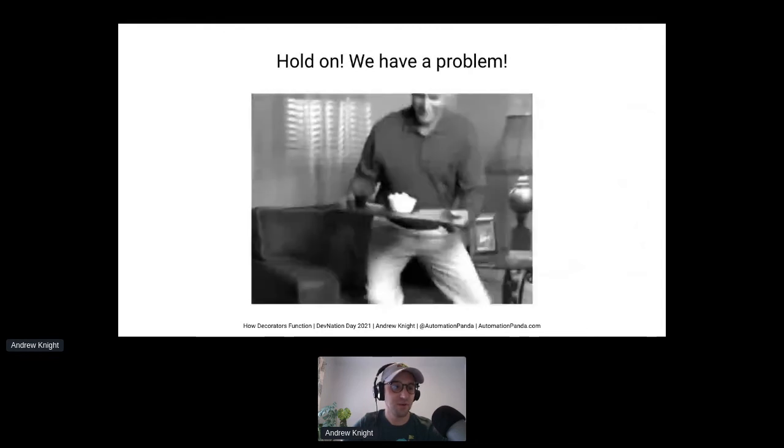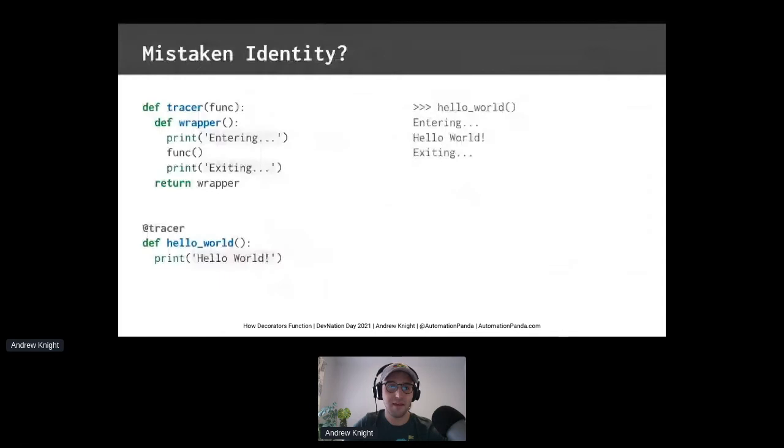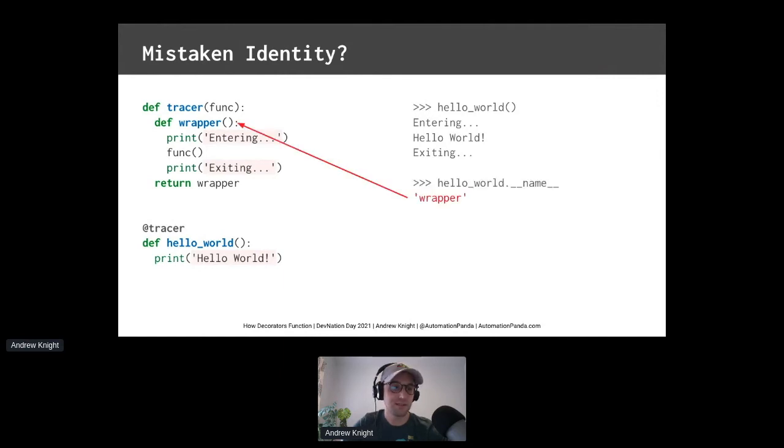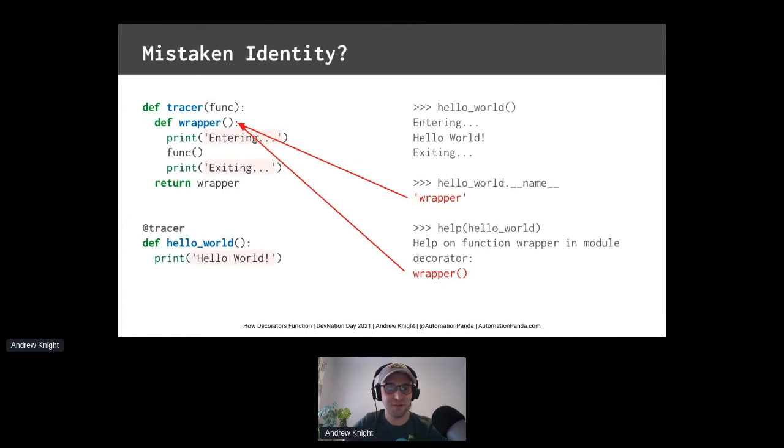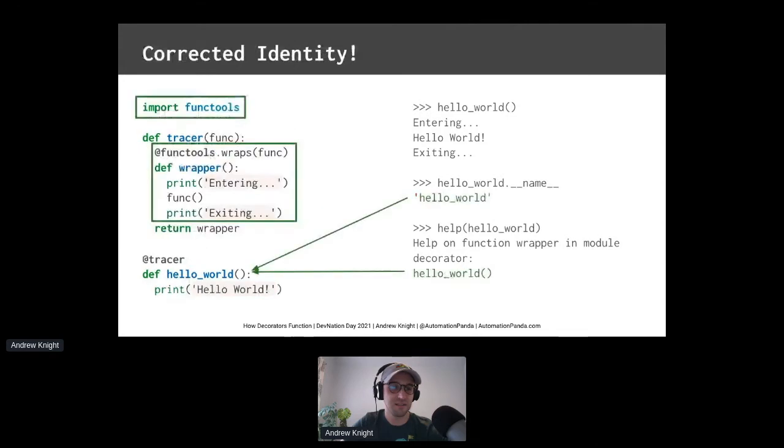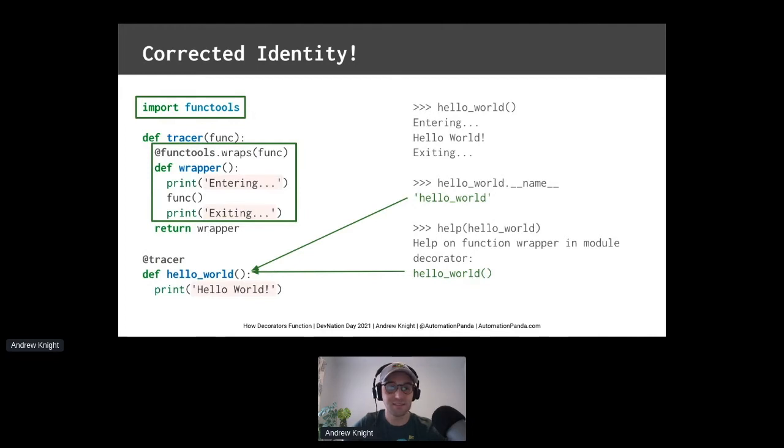We have a problem in that Python code we just solved. If the wrapper function effectively replaces hello world, then what identity does hello world report? Its name is wrapper. And its help is also wrapper. That's not right. In Python, we use name and help to figure out what functions do. And if they're misnamed, that can become very confusing. Never fear. There's an easy solution to this. The functools module provides a decorator named wraps. Put functools.wraps on the wrapper function and it passes the inner function object, and decorated functions once again show the right identity. That's really cool.